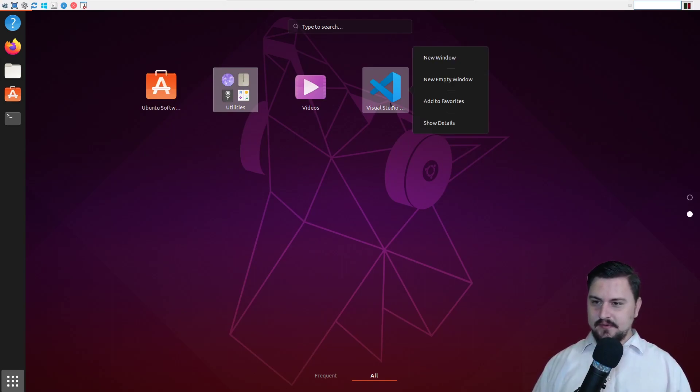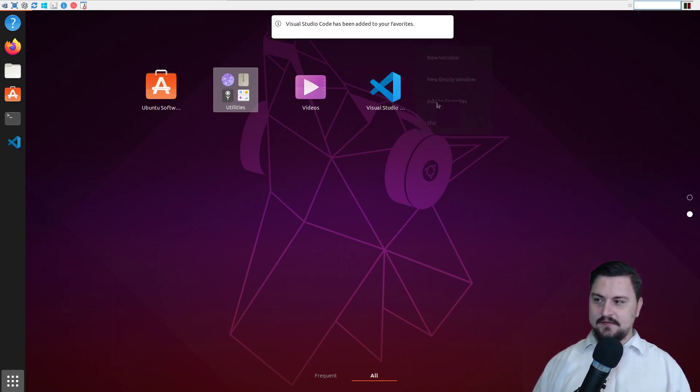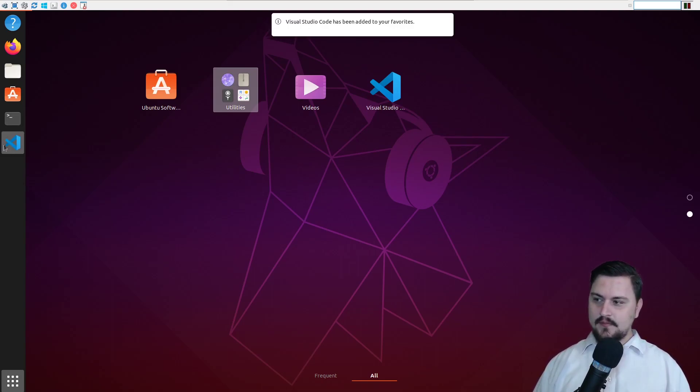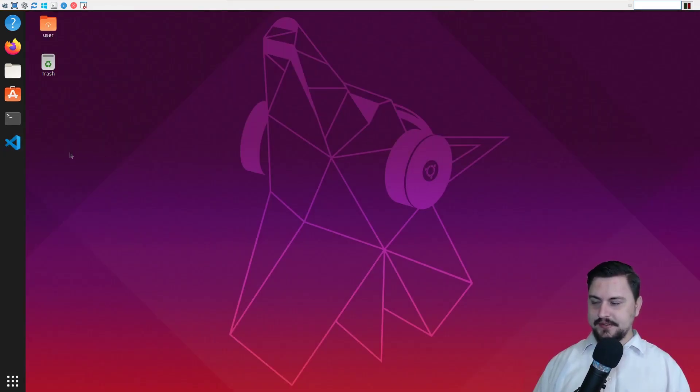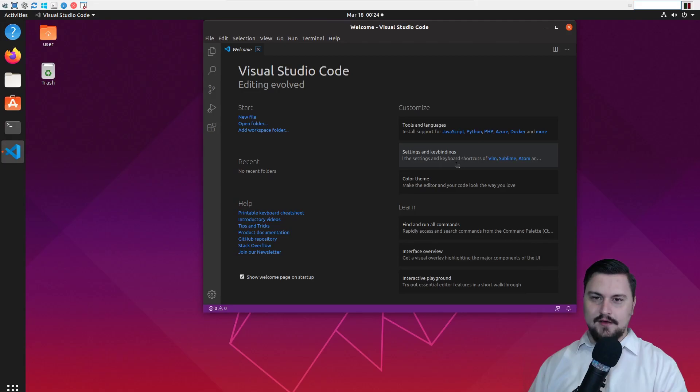So I could probably just right click this and add it to my favorites so that it's here at the sidebar. And then I can open Visual Studio Code. Alright. So we're in Visual Studio Code.